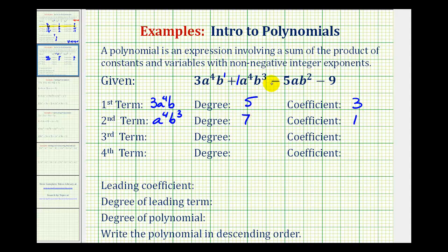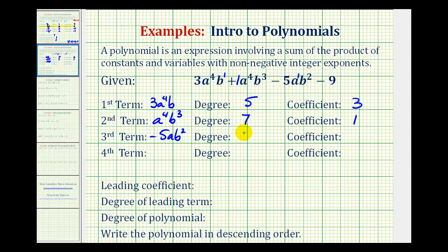Because a polynomial is a sum of terms, we need to view this as negative five a b to the second. So if we have subtraction, the term is going to be negative. This would be a to the first b to the second, so the degree is one plus two, which would be degree three. The coefficient would be negative five.